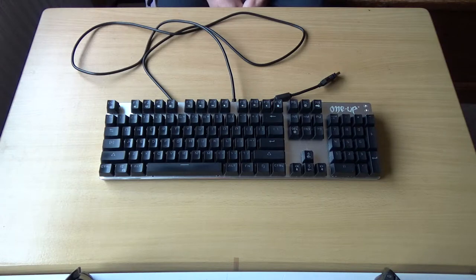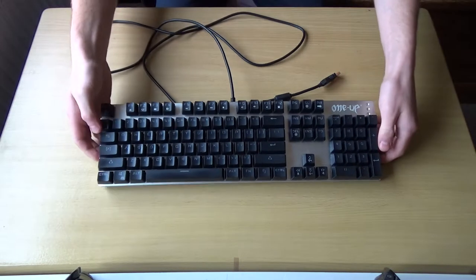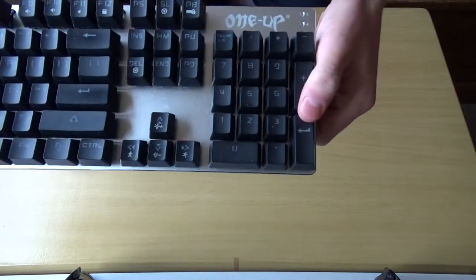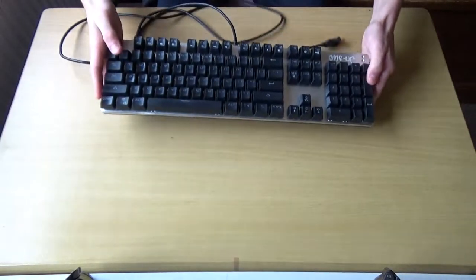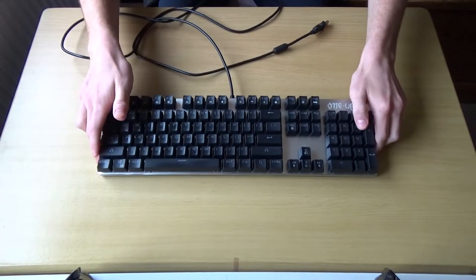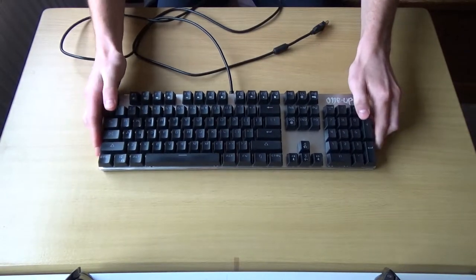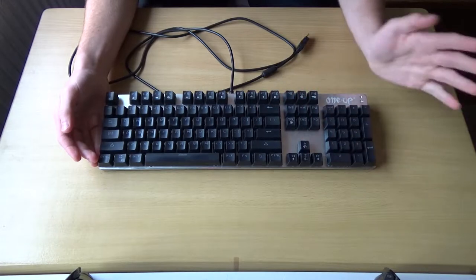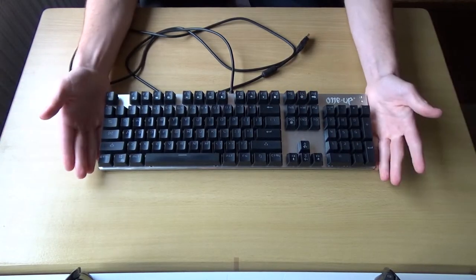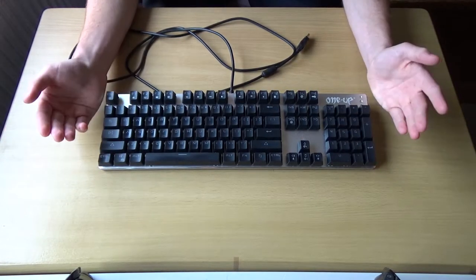Hello everybody and welcome to this video. Today I will be cleaning my one-up mechanical keyboard that I got not that long ago because it's a bit dirty and could do with a clean.